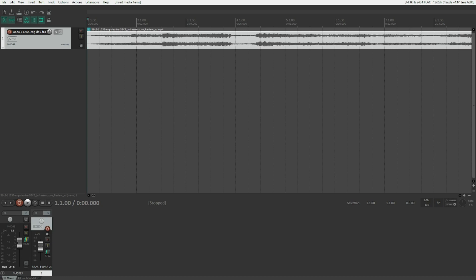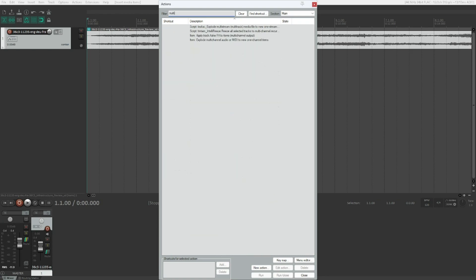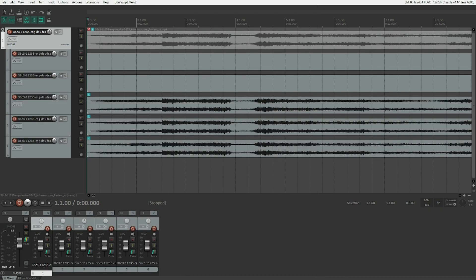Now press F4 to open the Actions dialog. In the filter field, enter 'multi-stream'. Tab through to the list, use the down arrow key to find the script 'Explode multi-stream multi-track media files to new one-stream one-track media files', then run it.